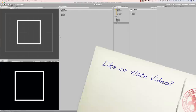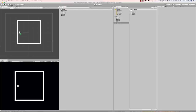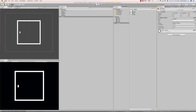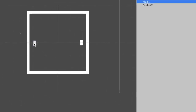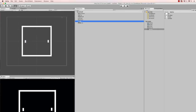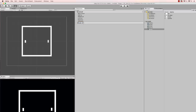Now I want to set up my paddles. I grab a paddle sprite and drop it into the scene, then grab another and drop it in as well. I give them proper names — this one is 'left paddle' and the other is 'right paddle'. They're all set up with good names and ready to be configured.